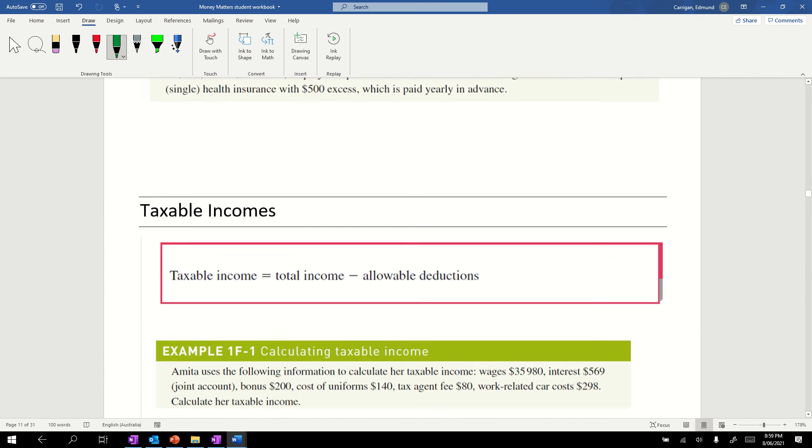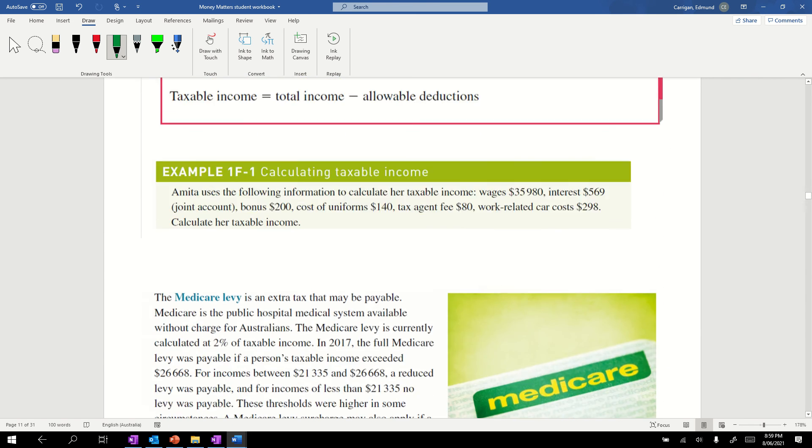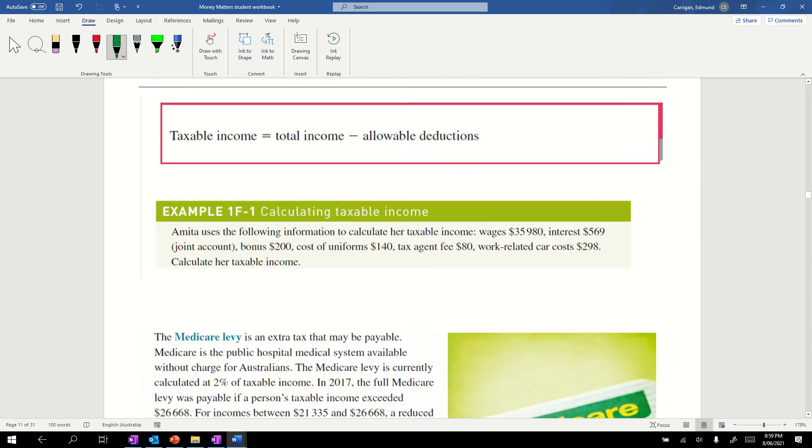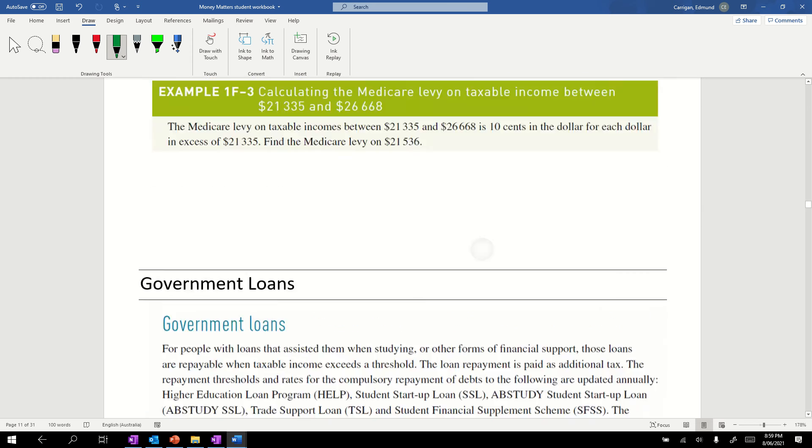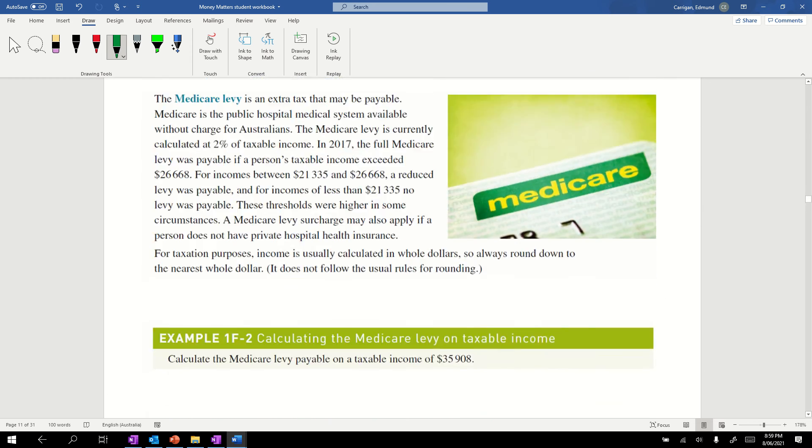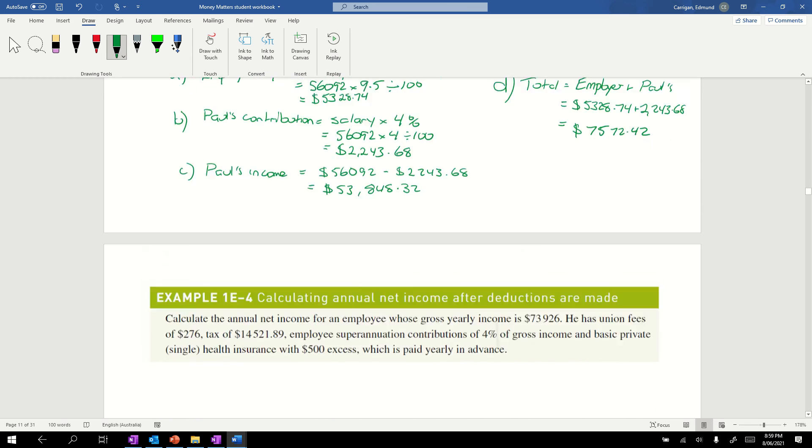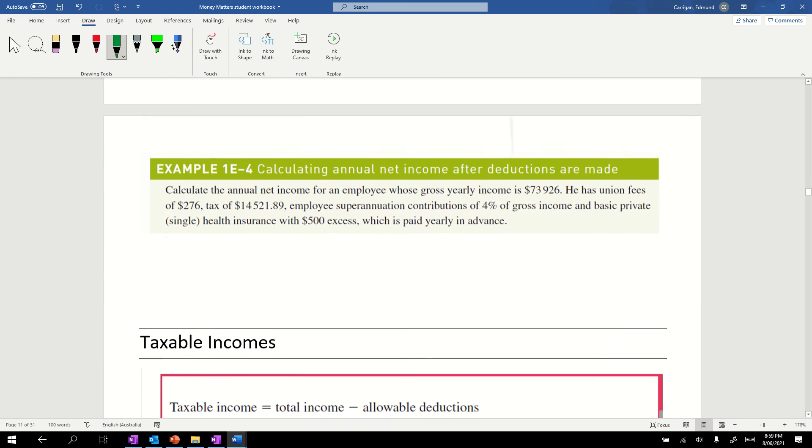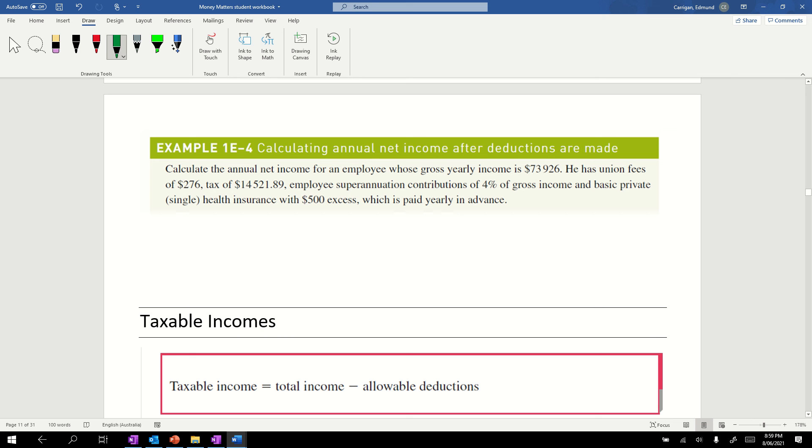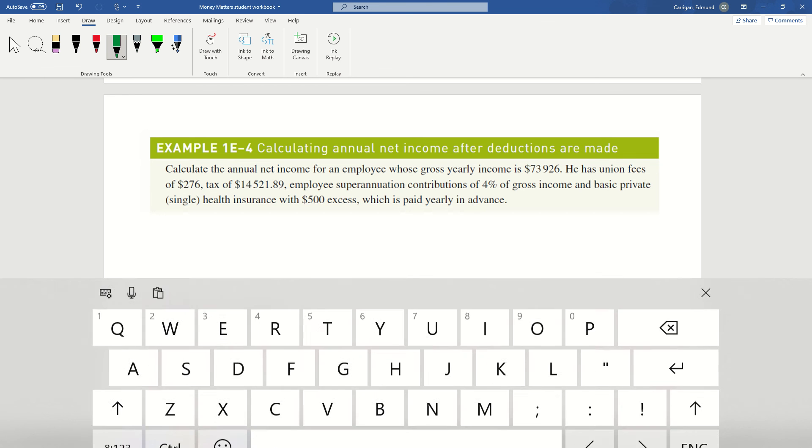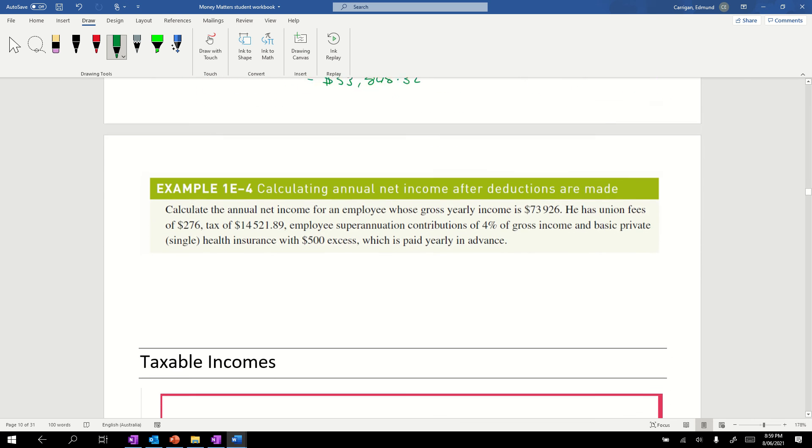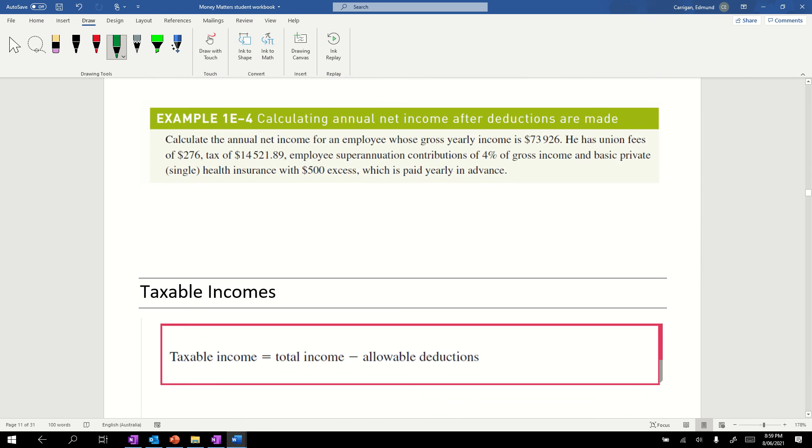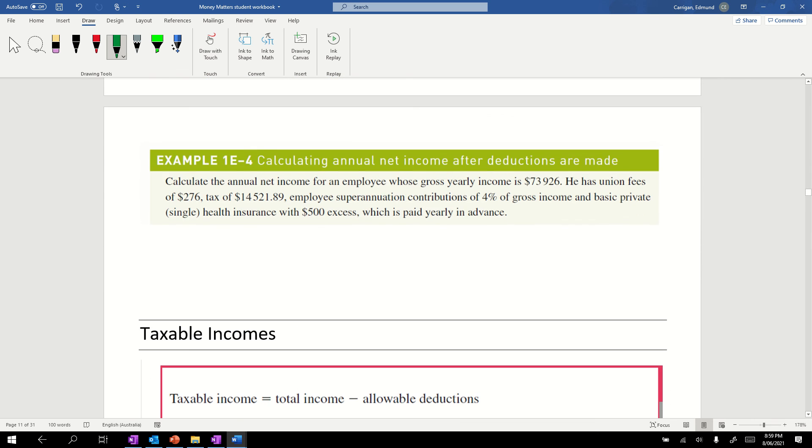We'll come to our last example in this section before I break the video. Calculating the annual net income after deductions are made. The annual net income for employee: net is how much we get in our hand, so to speak. Gross is before any tax is taken out. Net is how much we end up with.